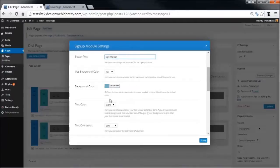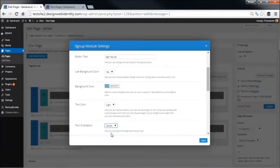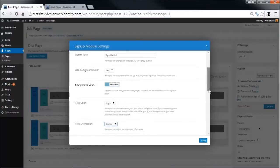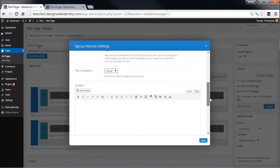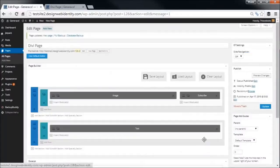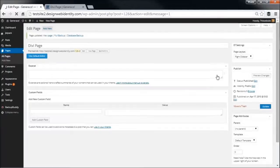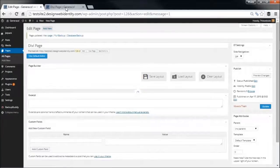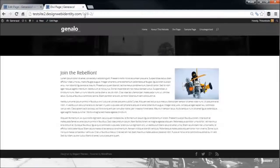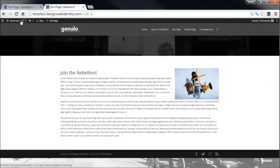And we've got a background color, a text color is light because it will be going against a dark background, and we want text orientation to be centered. And we're just going to save that and we're going to update that page. Now you can see the section we've added, the image we've added, the subscription module, so we will refresh.